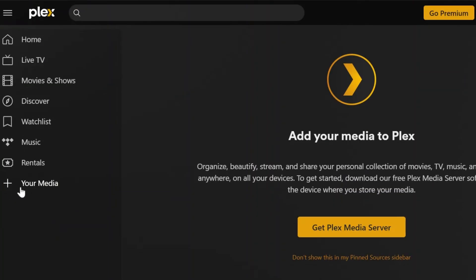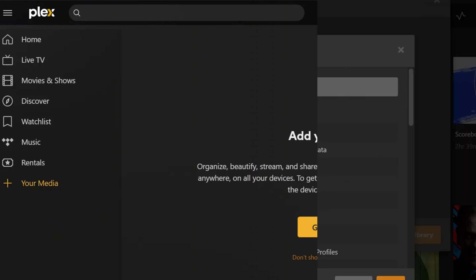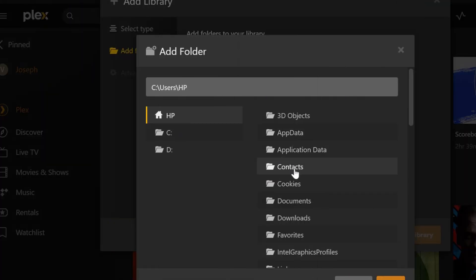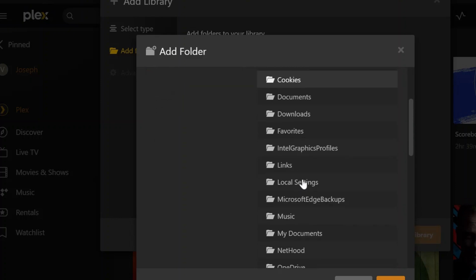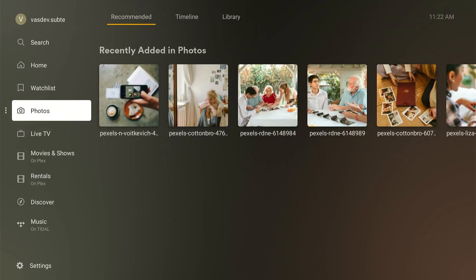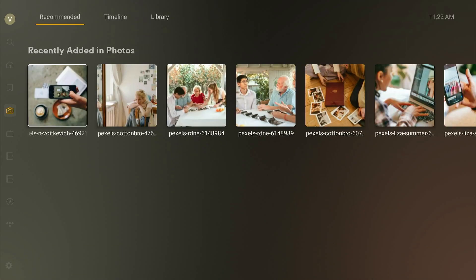It also lets you connect to your own media server. This means you can transfer your collection of movies, photos, and music to Plex server and access them via Plex app on Fire Stick from anywhere.